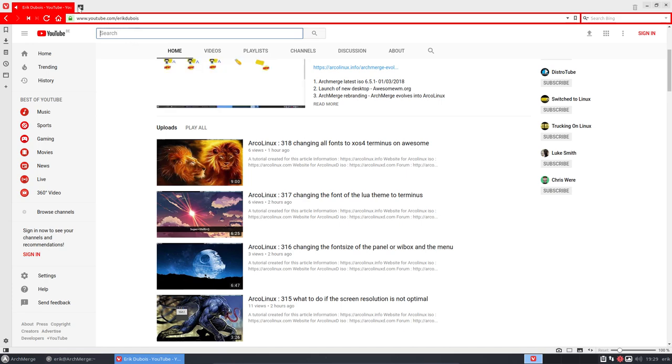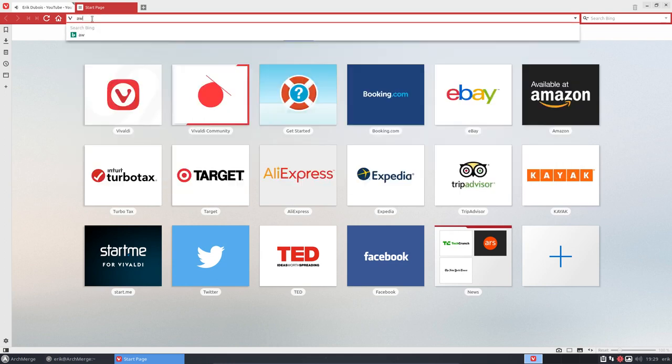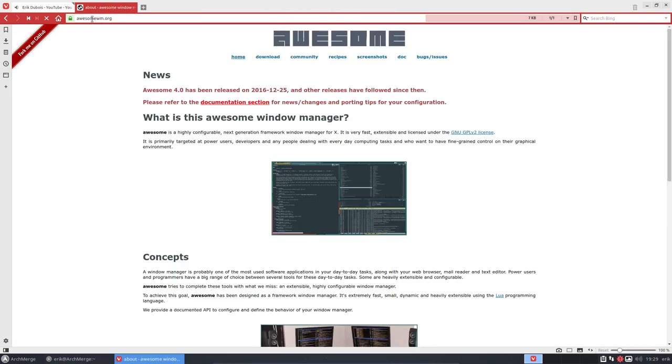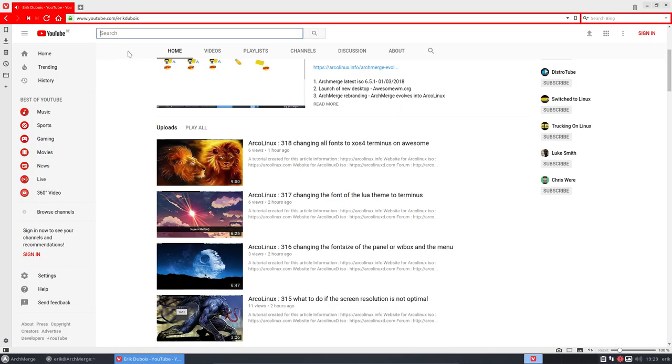There's this window tiling manager that people sometimes see screenshots from, and that's the website awesomewm.org. This is what you might get or might want on your system as well. You can have it.